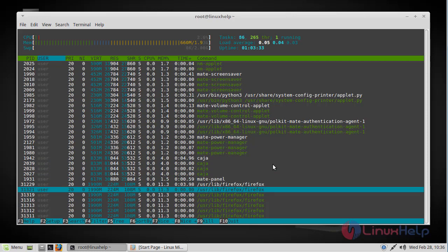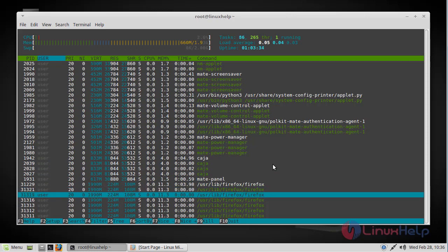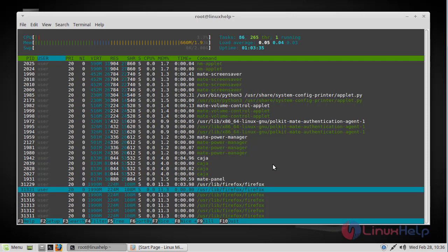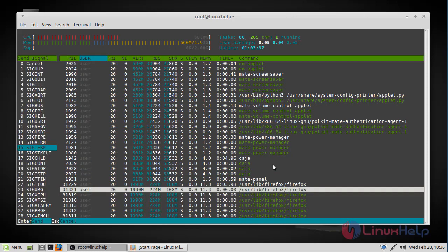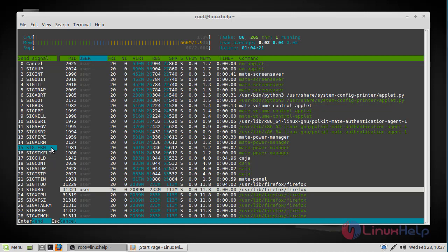In order to kill a process, press F9. Now if you see here, there are different Linux signals listed and these signals are used to manage Linux processes. To kill a process, the default signal for Htop is SIGTERM, and then after selecting SIGTERM you just have to press enter.